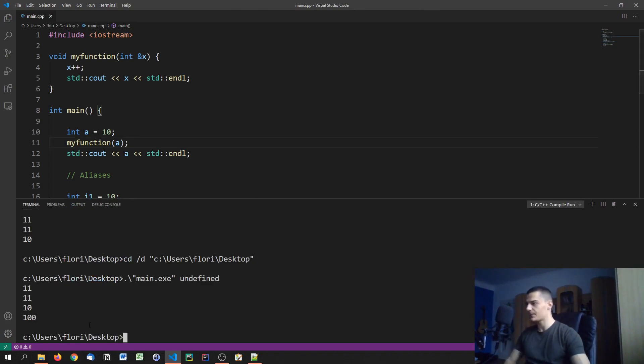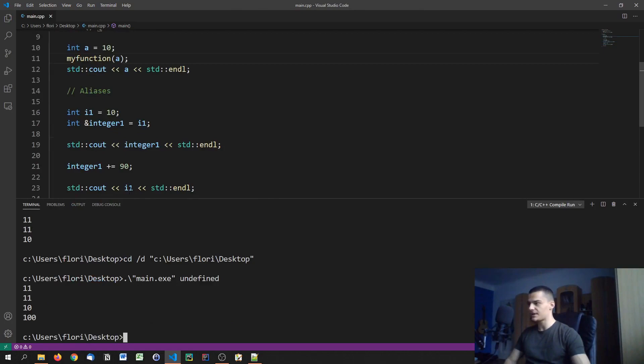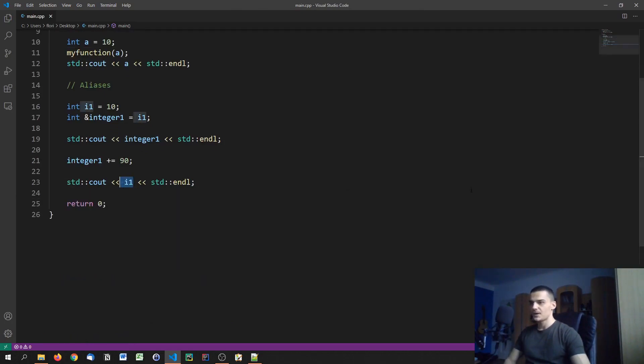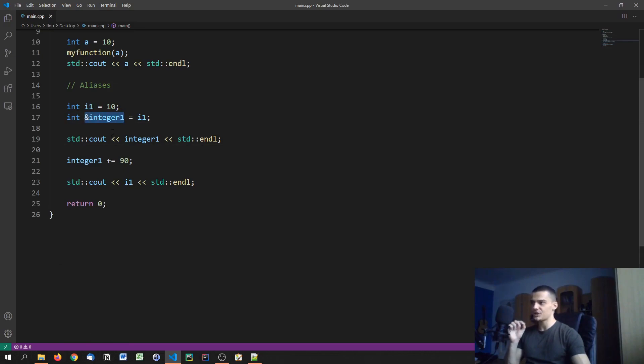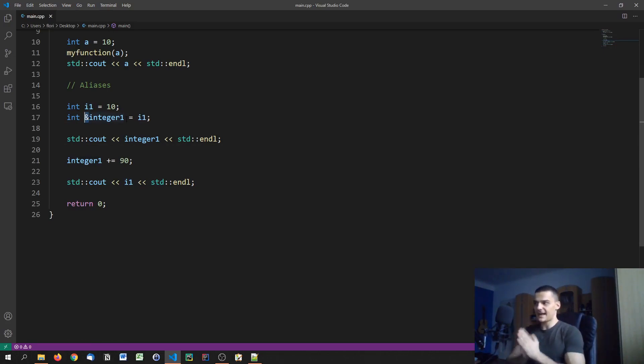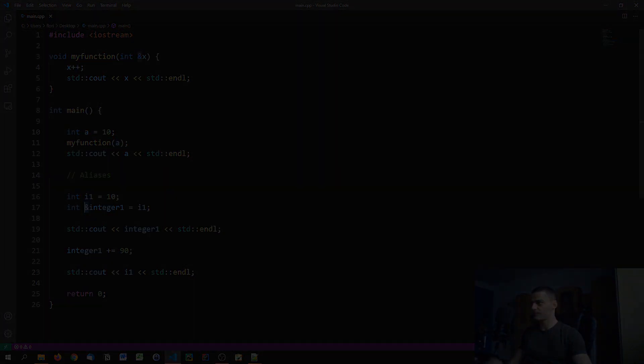There you go. We got 100 even though I'm printing I one and not integer one in the end. So by specifying an alias like that, I just choose another name for the exact same thing. I'm just creating a second variable with a certain name that is the exact same reference as I one. So we can use this to create aliases here.